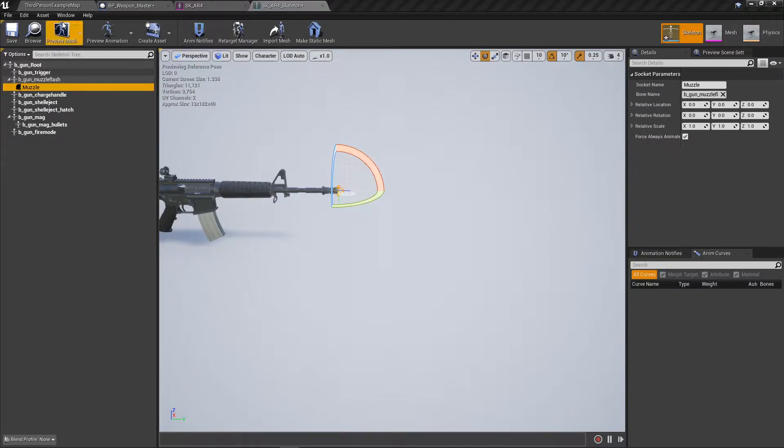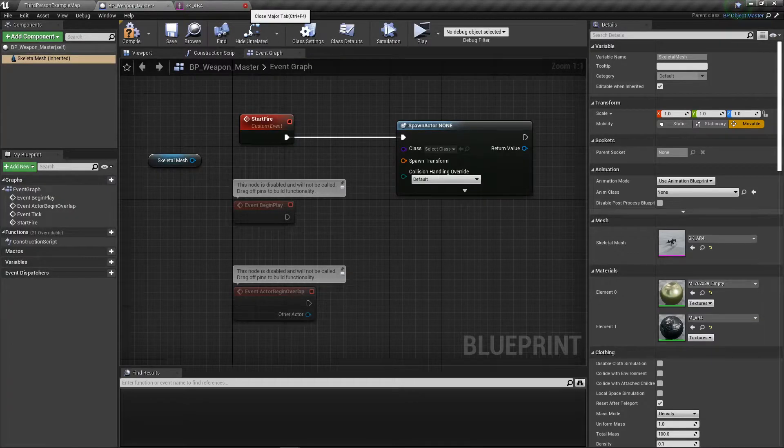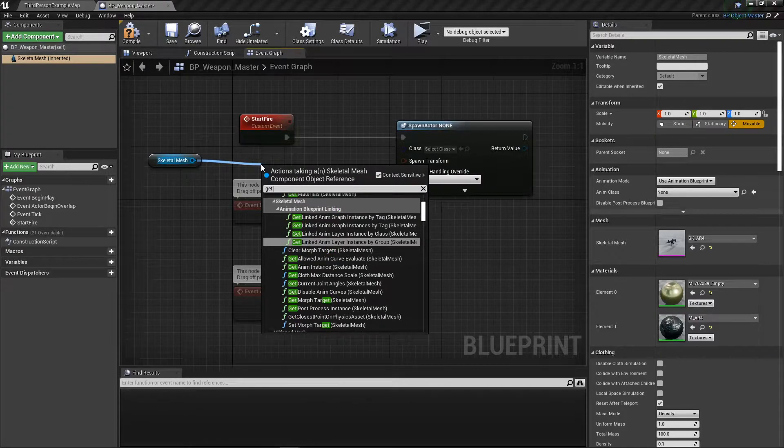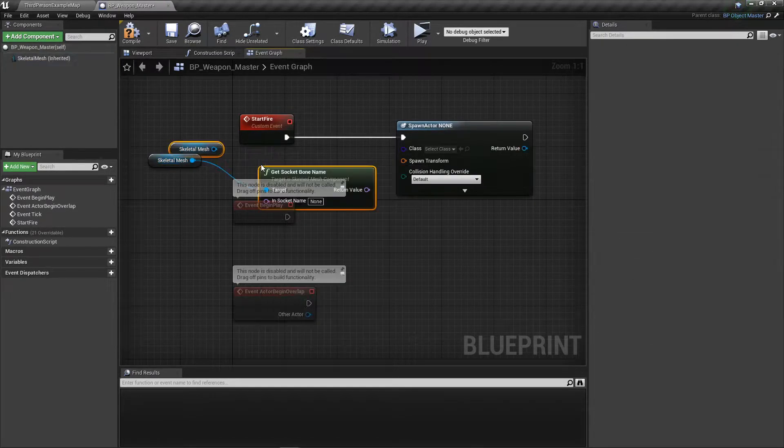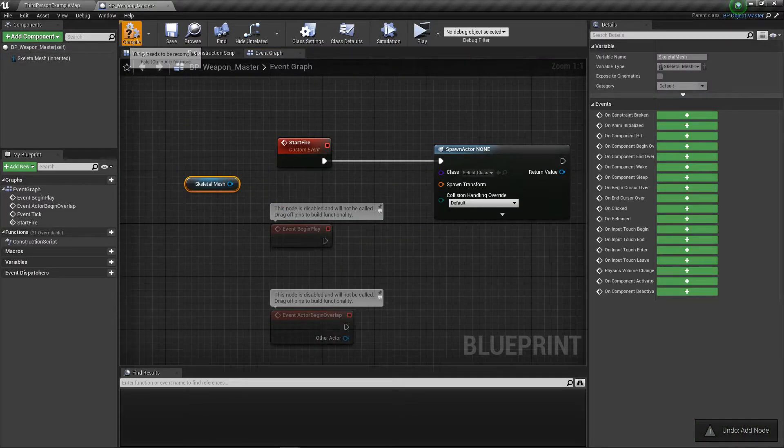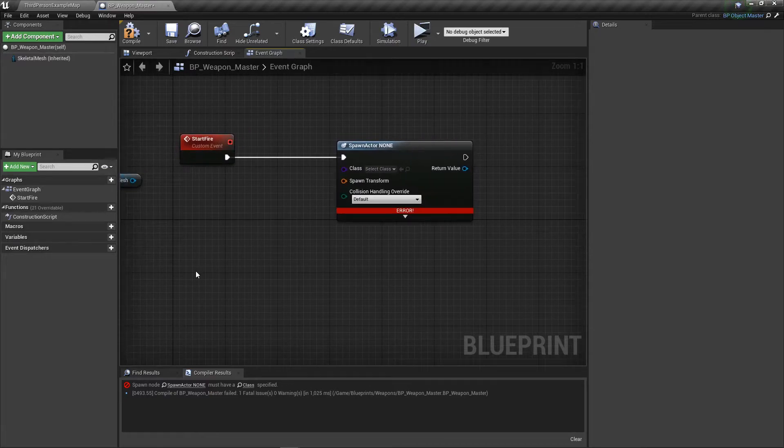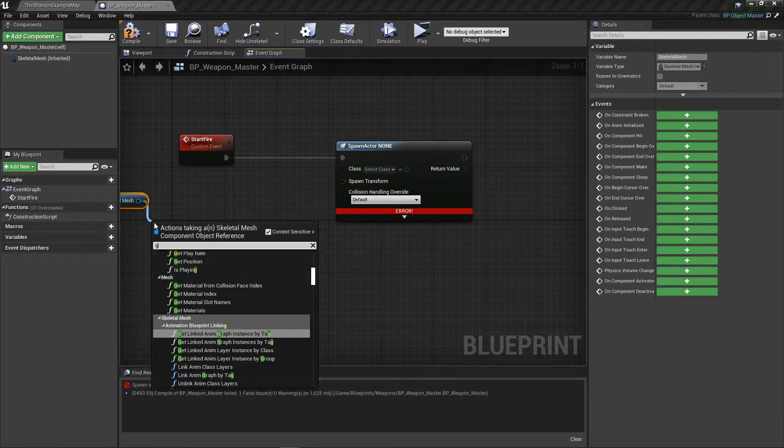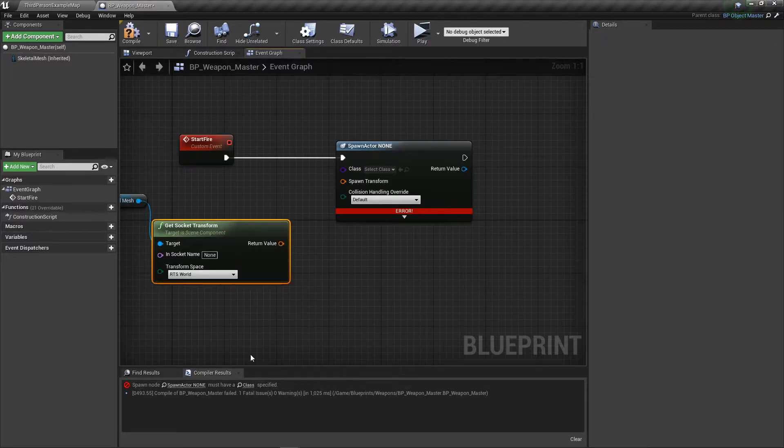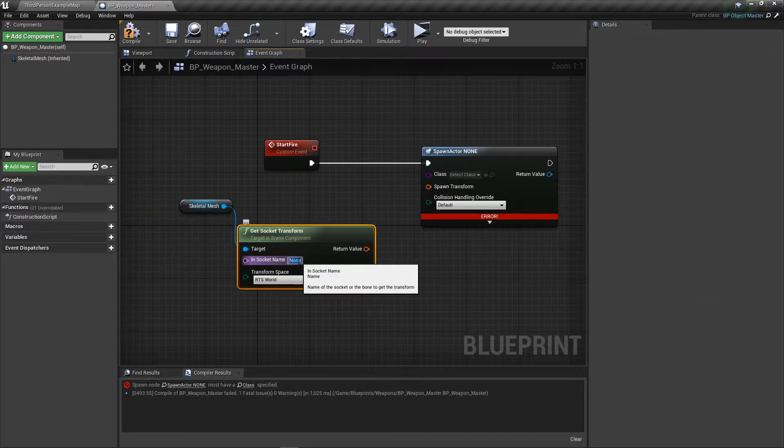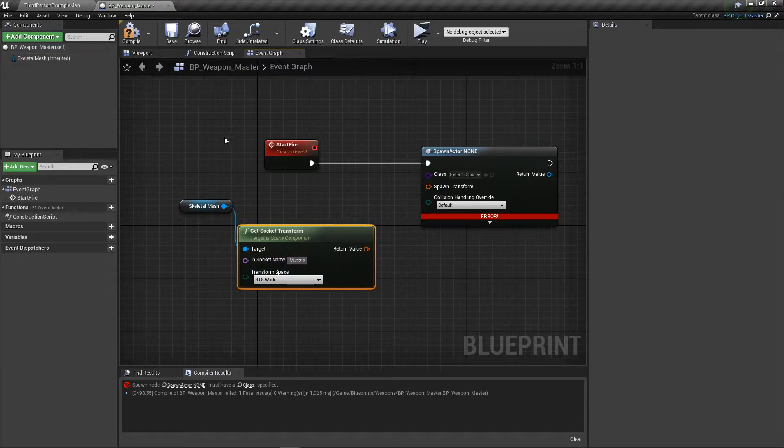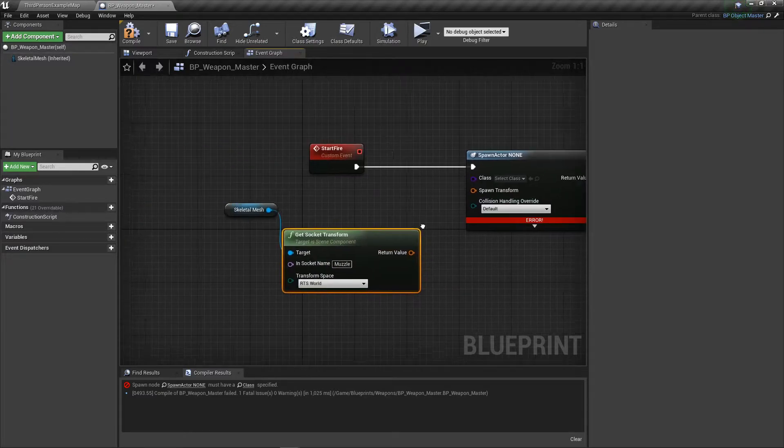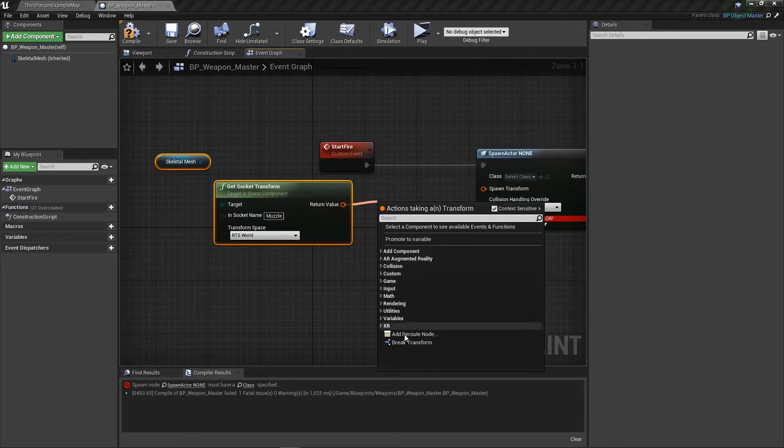All the values here can stay zero. Now let's go back to our weapon master, and off of this, get socket transform. The socket we want is muzzle. The transform space can stay as it is.